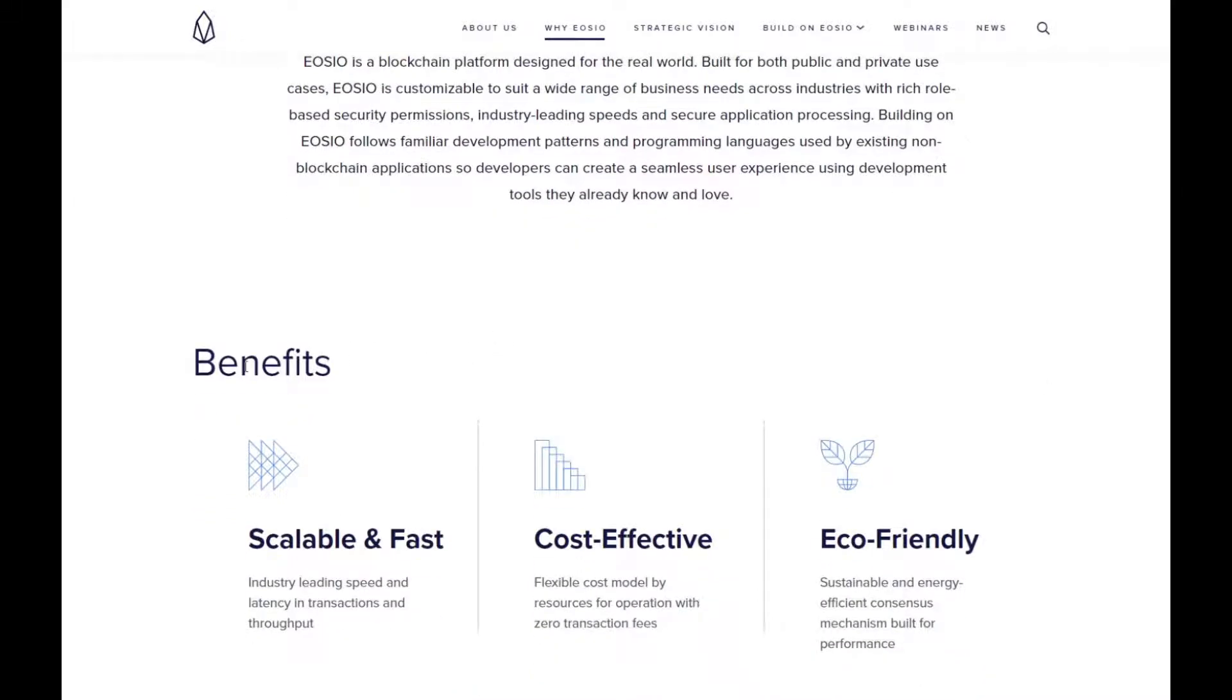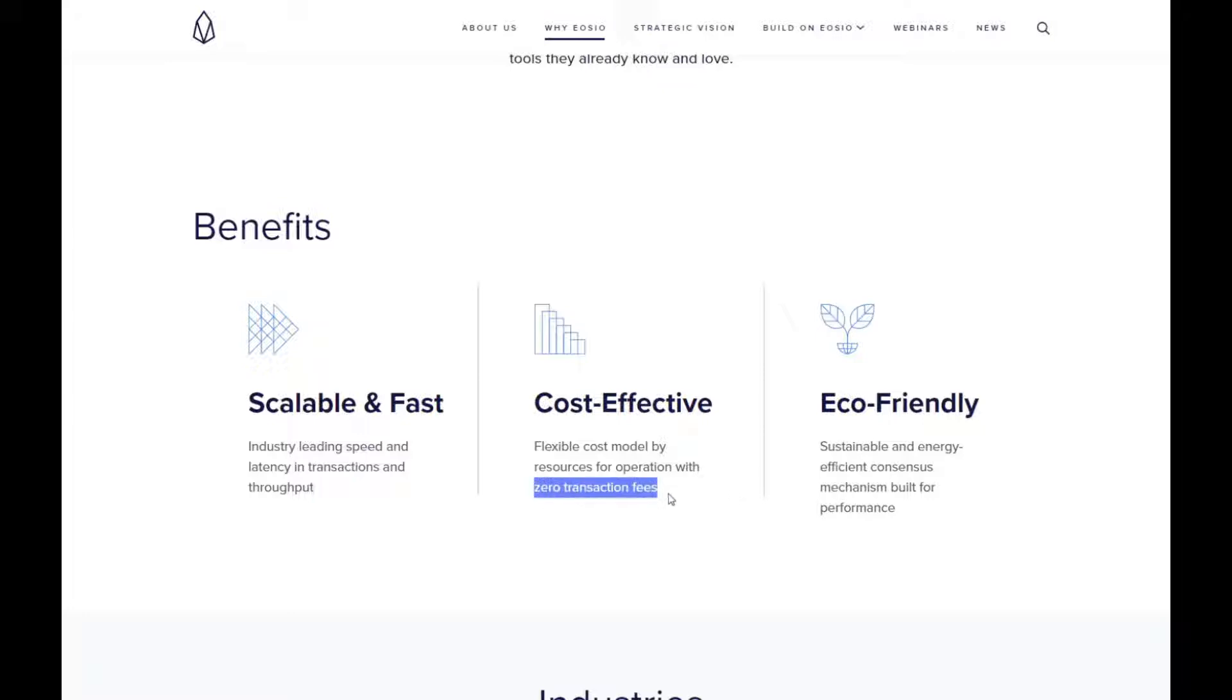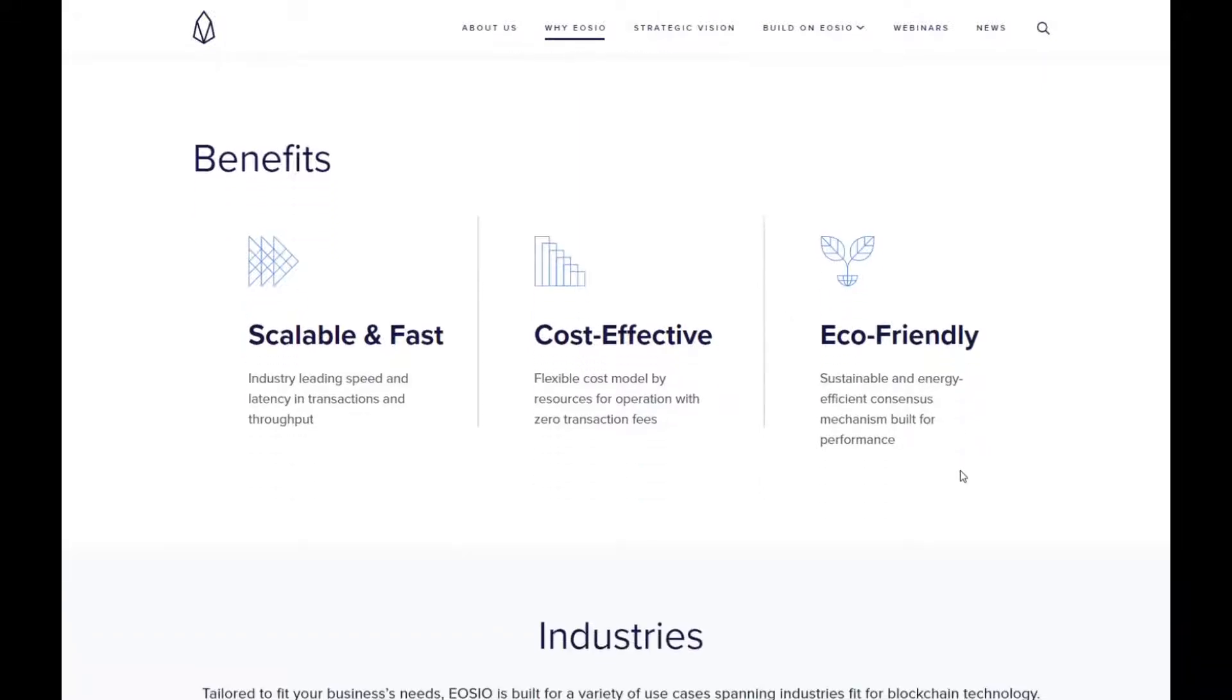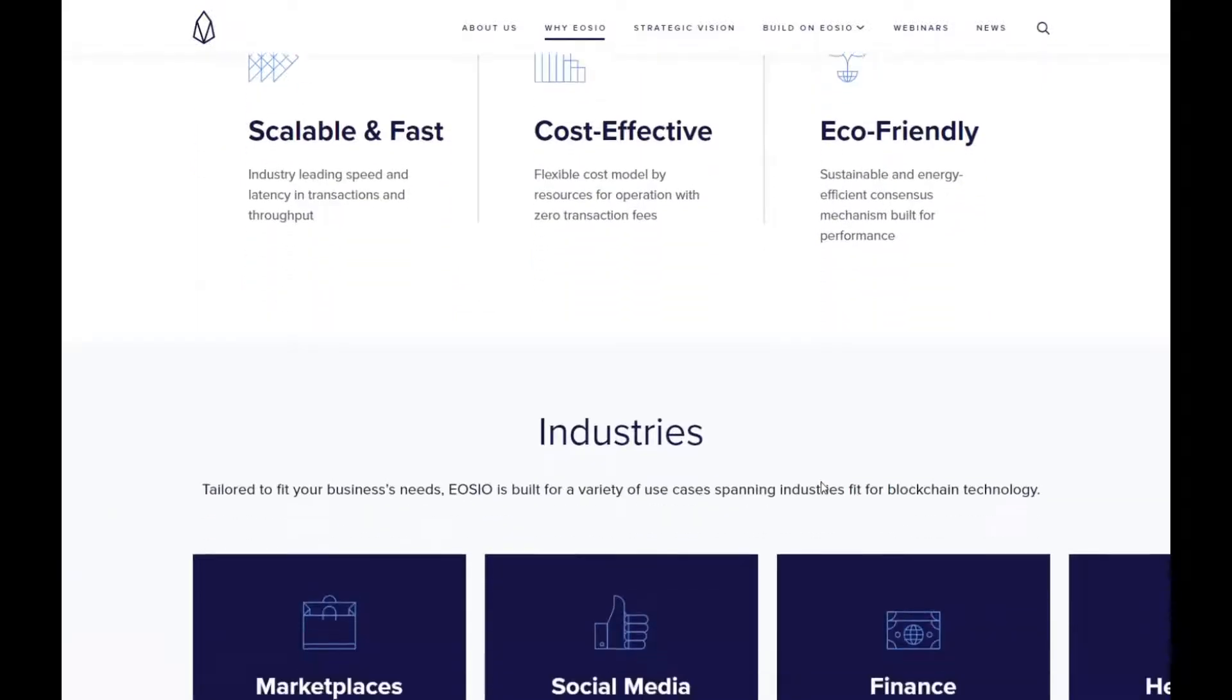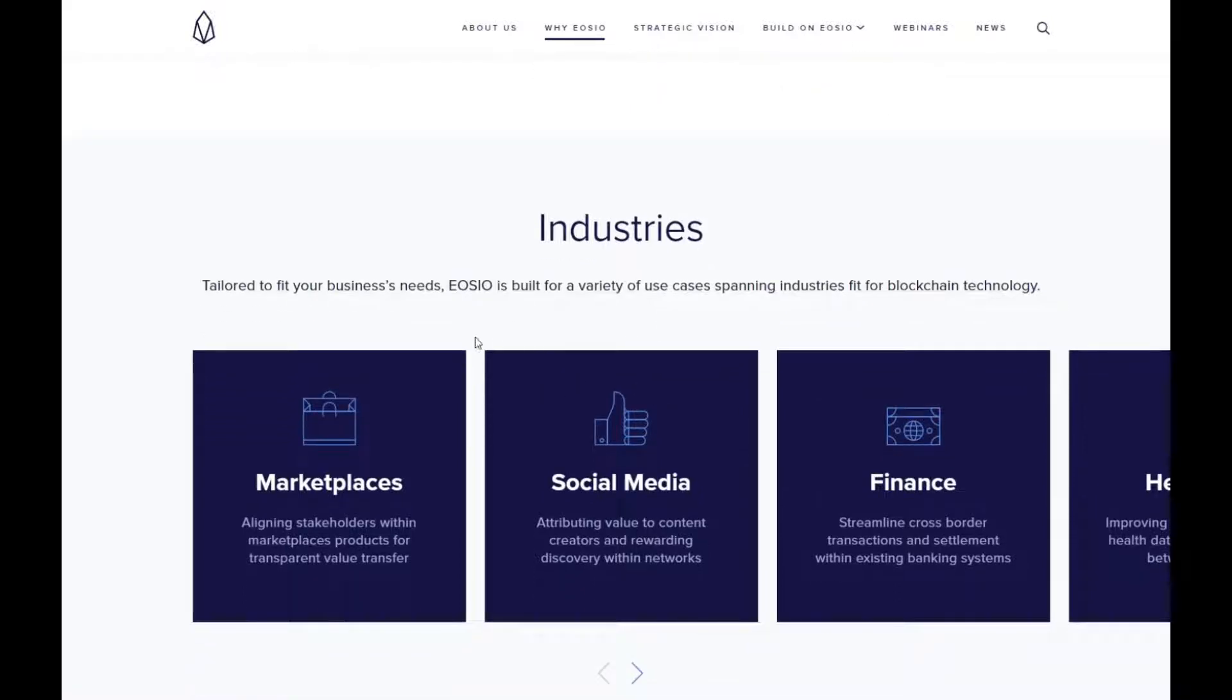Here we have the benefits: it is scalable and fast, with industry leading speed and latency in transactions and throughput. It is cost effective, with a flexible cost model by resources for operation with zero transaction fees. A lot of coins are getting towards that now. People want things done instantly and at no cost, and if they can solve that with the speed and the zero transaction fees, then that is something to be looking into deeper. And it's eco-friendly, with a sustainable and energy efficient consensus mechanism built for performance.